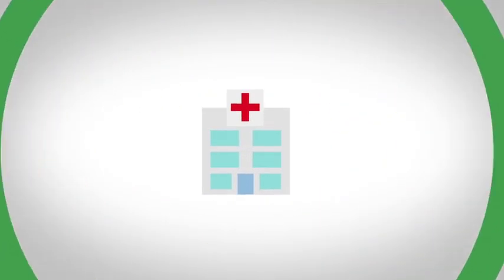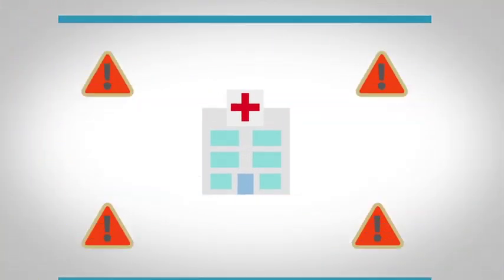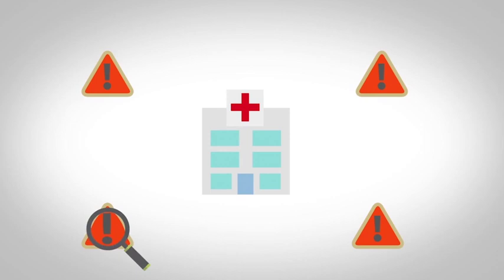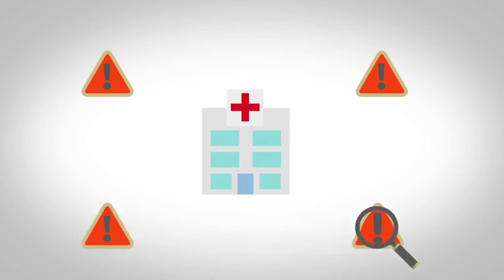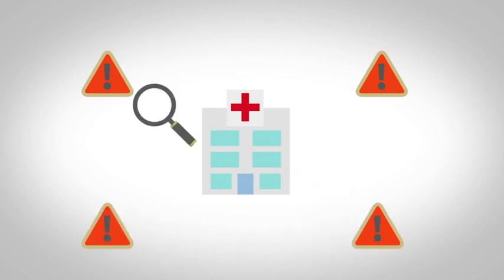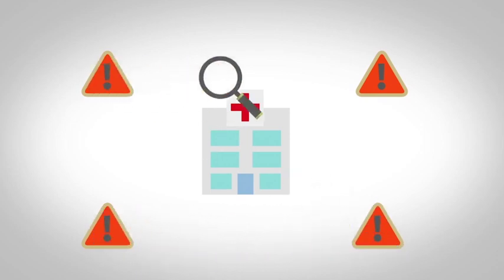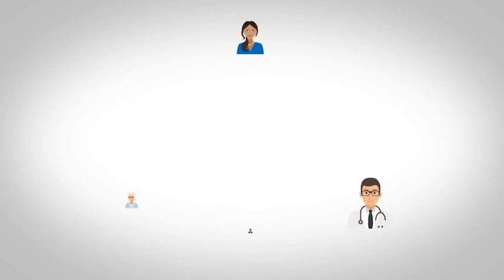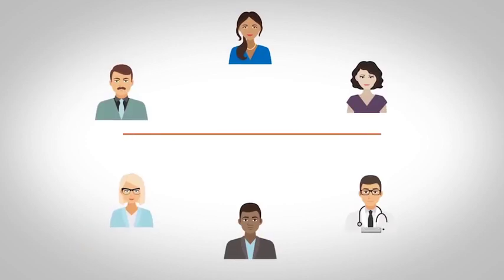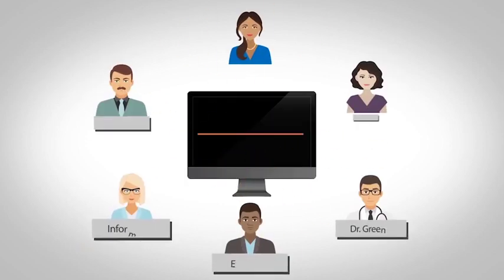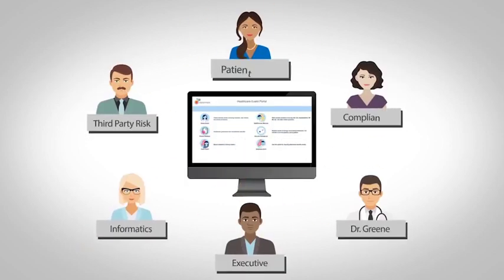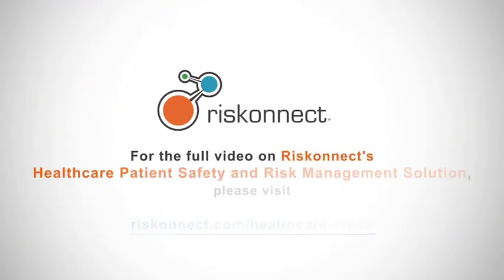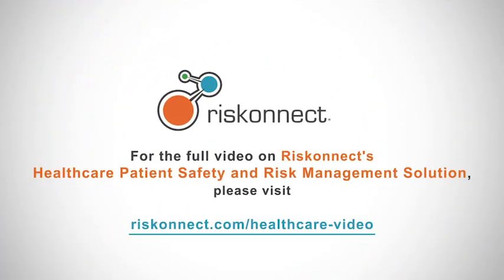RiskConnect's healthcare patient safety and risk management solution enables you to see risk from an entirely new perspective. Let's take a closer look at how this solution facilitates collaboration across risk teams to effectively manage all safety and risk management initiatives. To learn more about how RiskConnect can help you, contact us today.